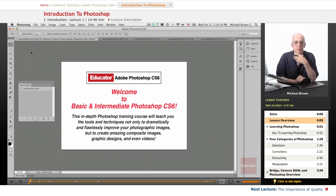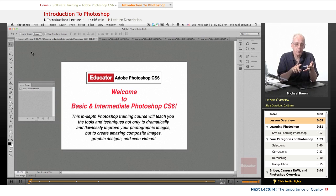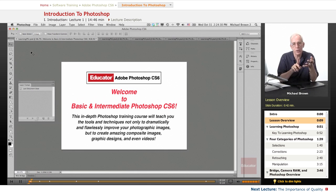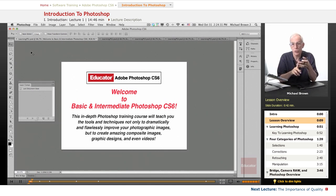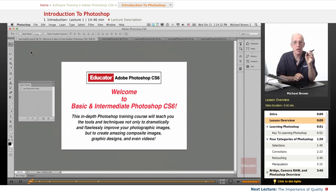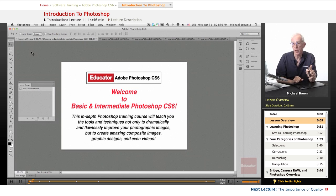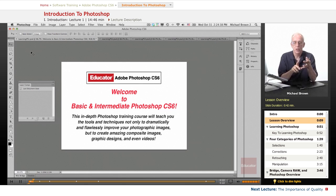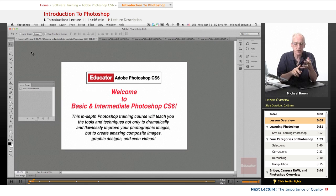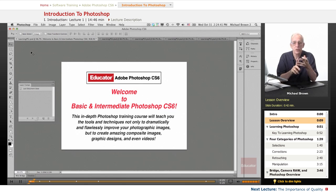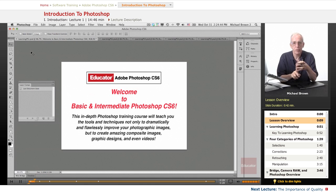In this in-depth Photoshop training course, I'm going to teach you all of the tools, techniques and features that you'll need not only to dramatically and flawlessly improve your photographic images, but to create amazing photo composites, graphic designs, and even video in Photoshop CS6.